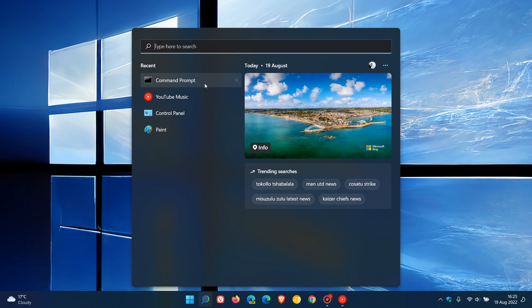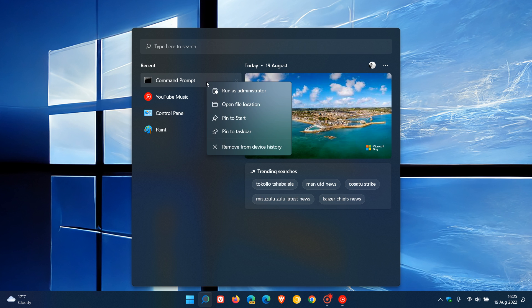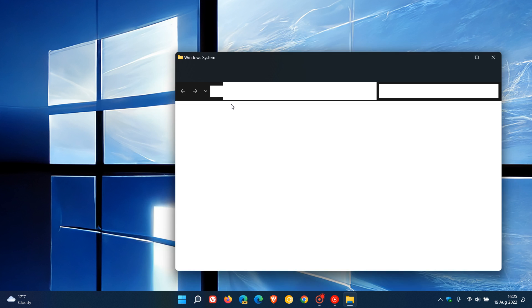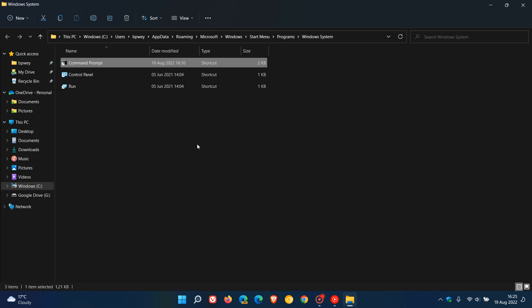So to do this, what we need to do is go to the app. Now, this can pertain to any app. I'm just using Command Prompt as an example, but you can do this with any app. Right click and open File Location, and that will take you to where that shortcut for the Command Prompt app is located.